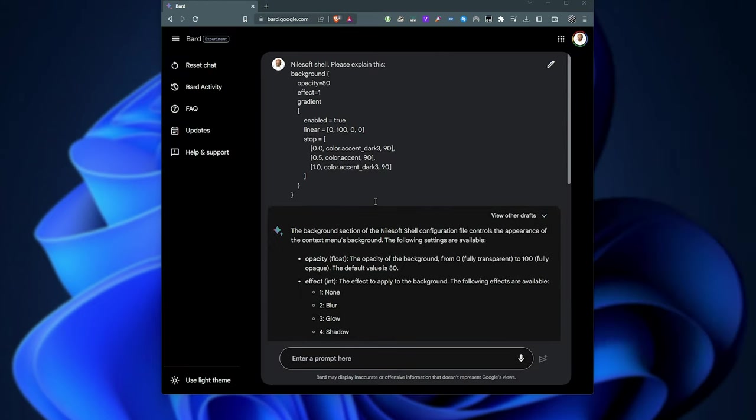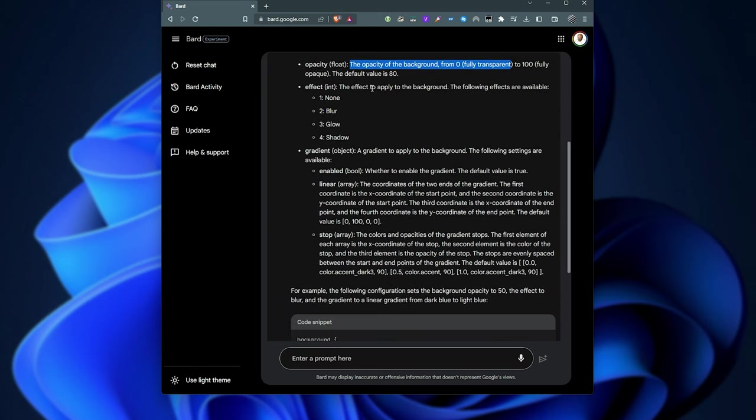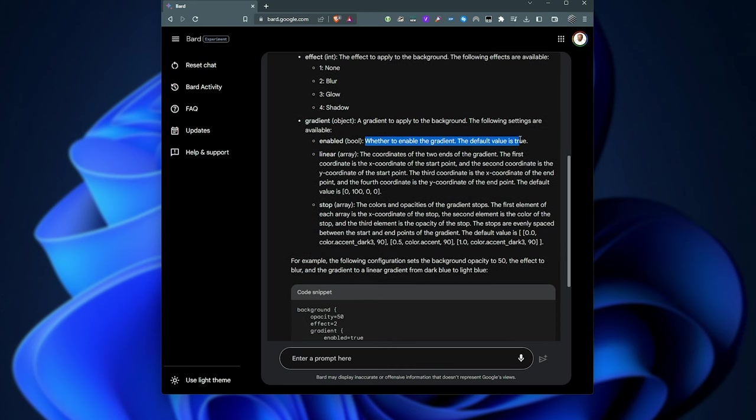Ah, okay. Well, speaking to Google Bard, asking them what it's about, this is probably documented somewhere. Anyways, opacity, obviously opacity. Effect, we can blow, glow, shadow. Gradient, we can choose to enable it.